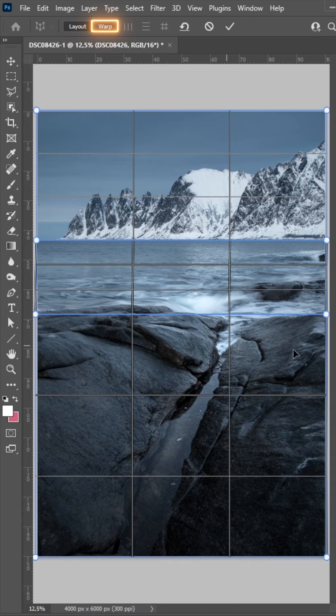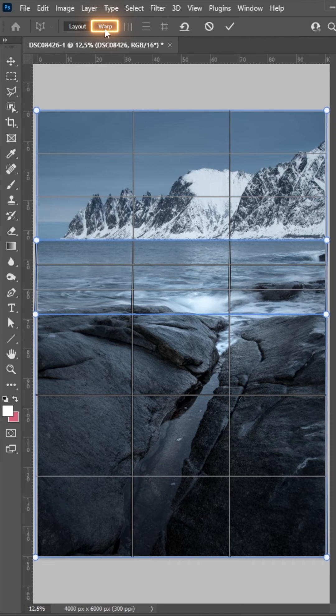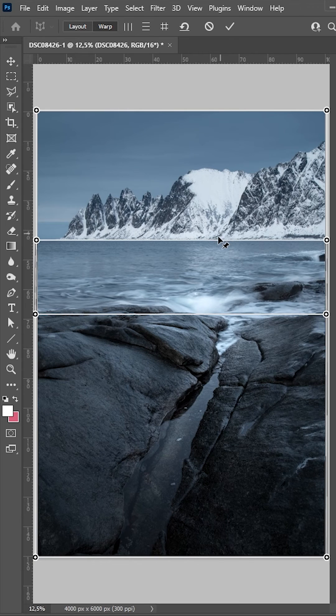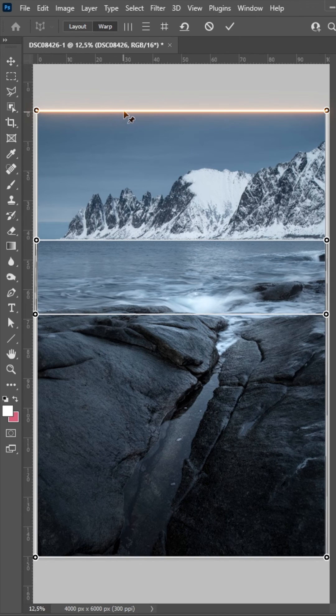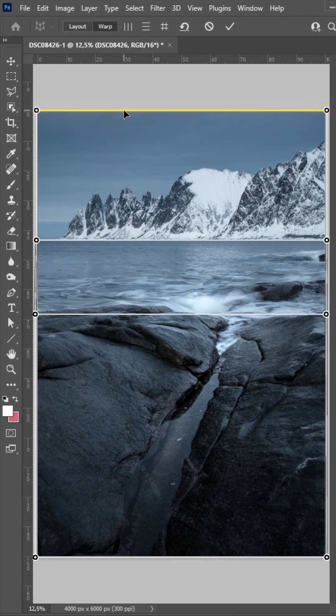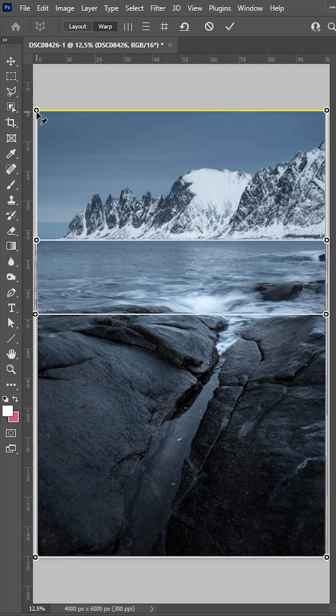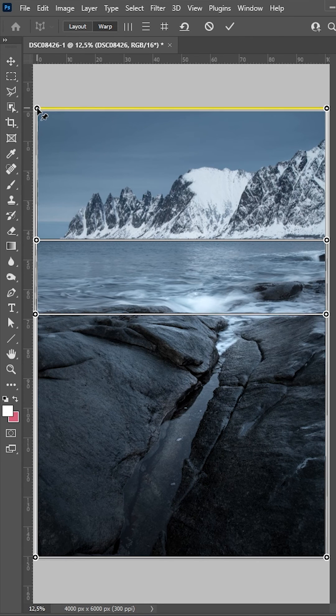And once we have set up our grid, we are going to hit the warp button up there. And now we can start stretching things. I'm holding down the shift key and click on the upper line. Then I can simply pick a point and drag it upwards.